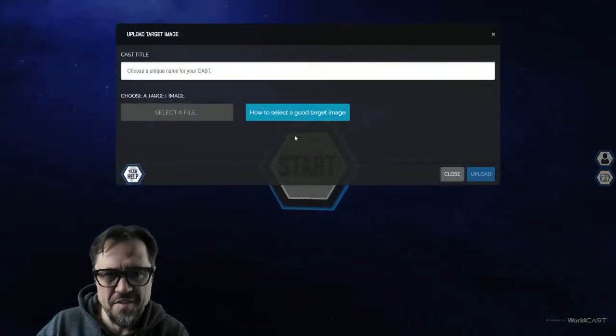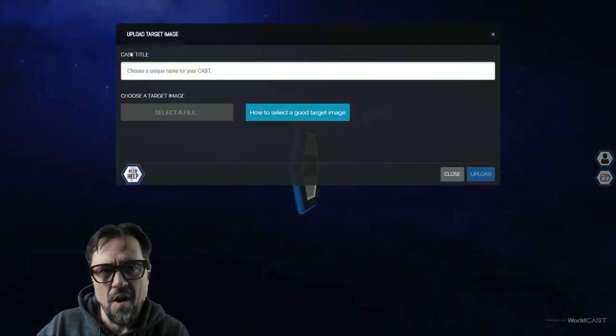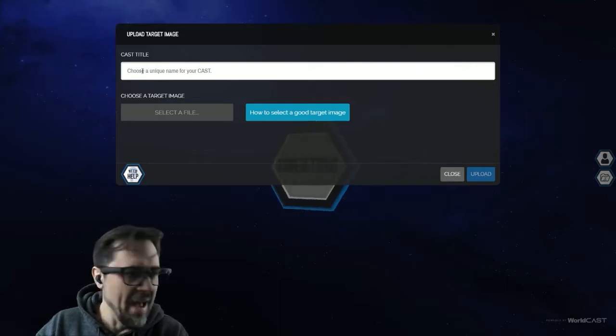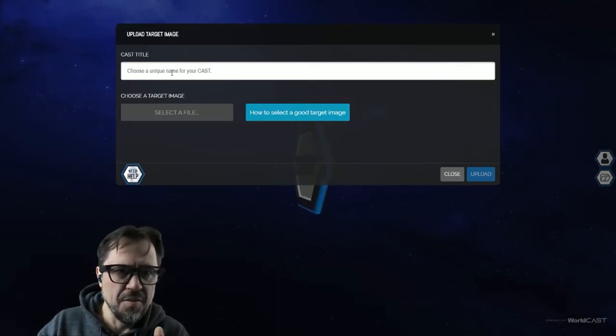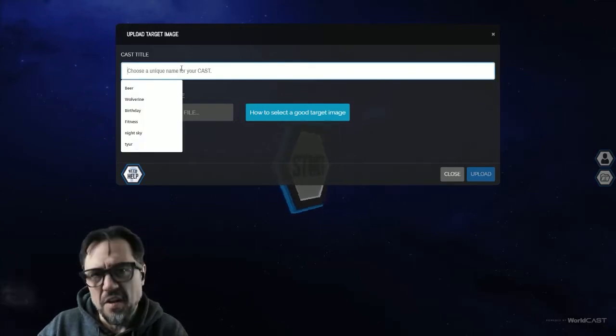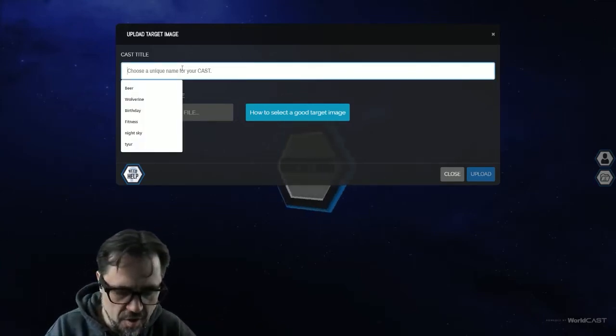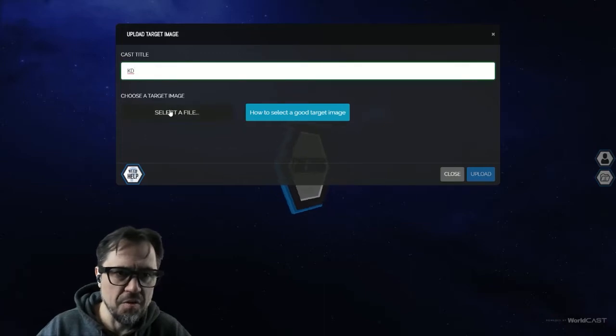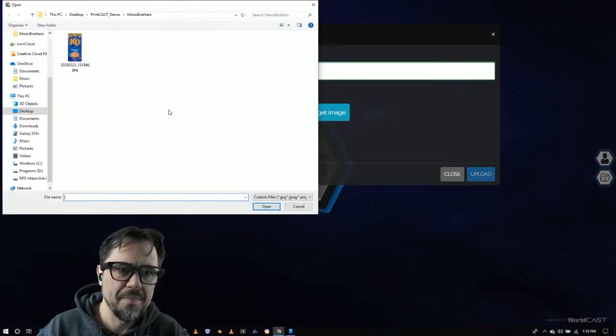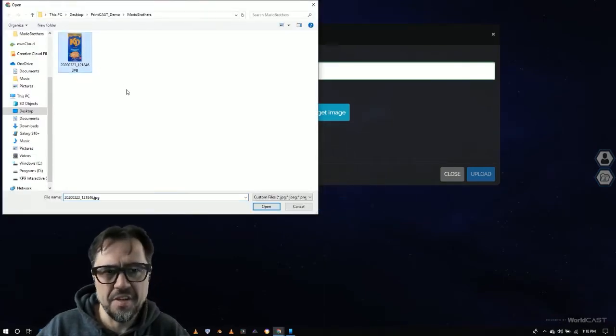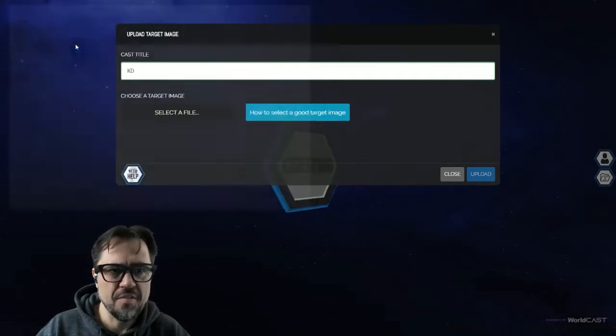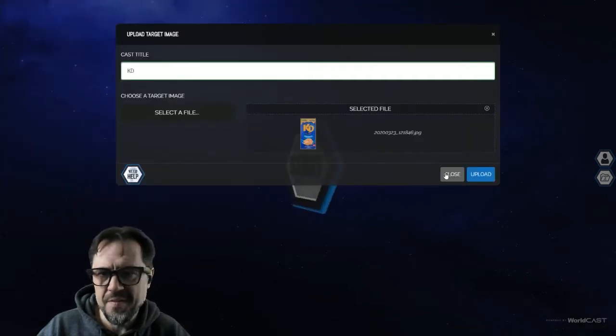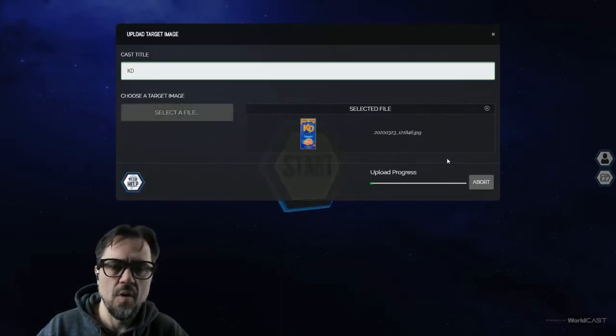So I'm going to click start creating. And that up here is where we call the cast title. And what this does, this allows us to have analytics purposes down the road. So in this case, I'm going to call it KD. I'm going to go select file. I'm going to simply double click this. You can click it and go open as well, if you prefer. I get the preview in the window. I'm going to go upload.